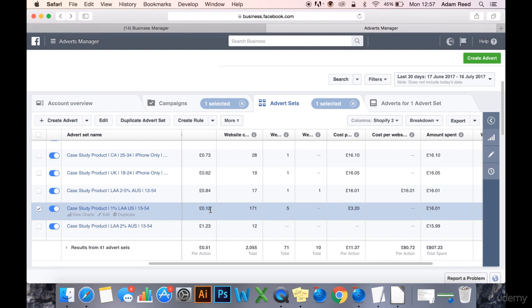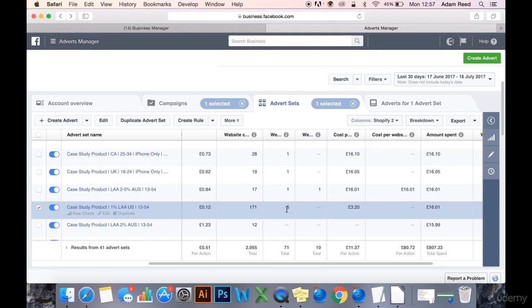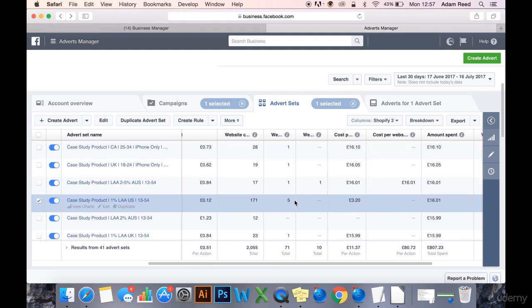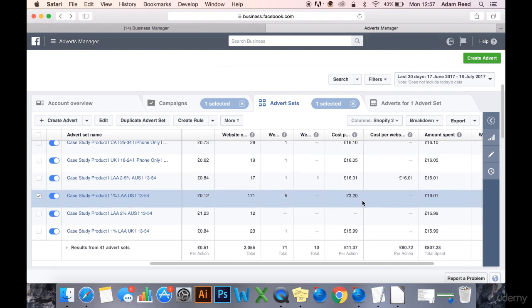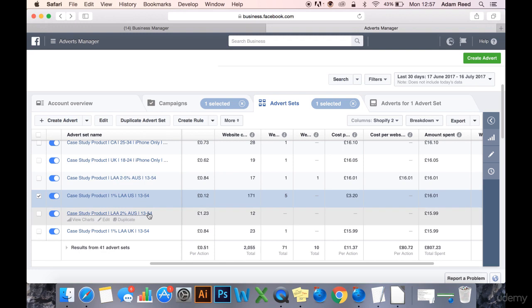£12 CPC. Now this is good, this is really promising. It's only spent £16. Hopefully we'll start getting some sales from this. We've got five add-to-baskets for £3.20 per add-to-basket. But again, we should be getting more than five add-to-baskets from 171 product views. We really need to improve this product page. Perhaps give it a better description or some new photos. We've already got some product reviews on it, but clearly it does need work.